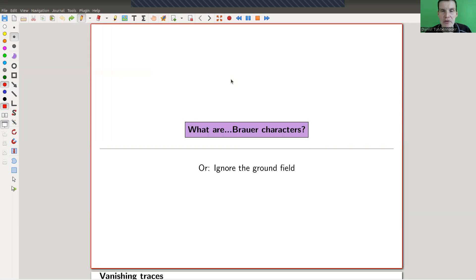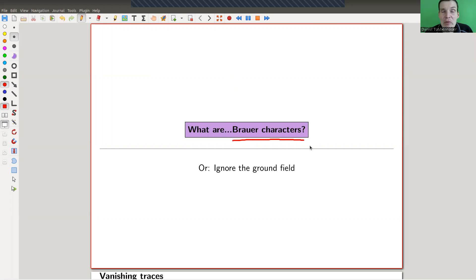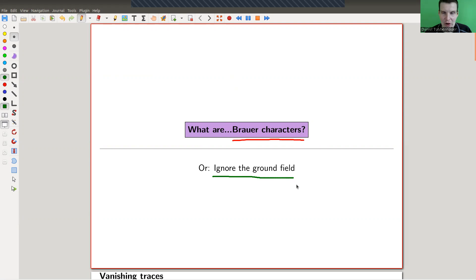Welcome everyone to my continuation of what is representation theory. Today I would like to tell you about Brauer characters, sometimes called modular characters. It's kind of the idea to completely ignore the ground field, which turns out to be the correct idea in this setup.